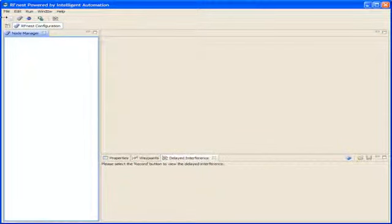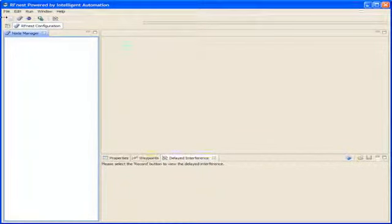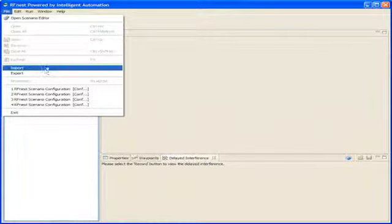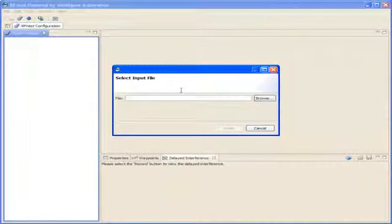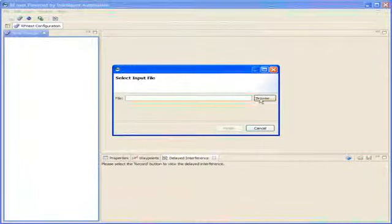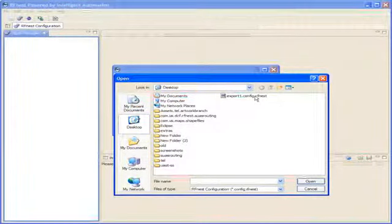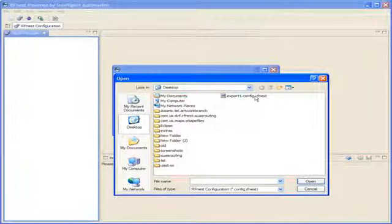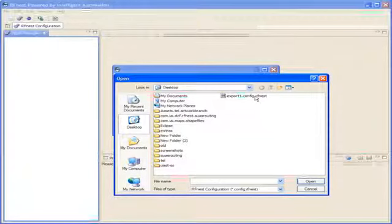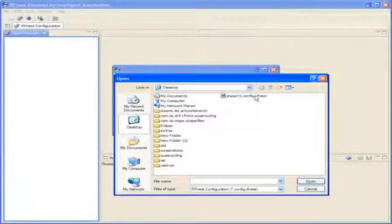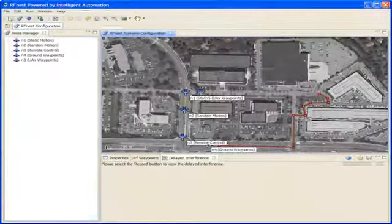Import an existing scenario. Open the File menu. Select Import. Select the location of the existing RFNEST scenario. RFNEST scenario files have the extension .config.rfnest. Press Finish.